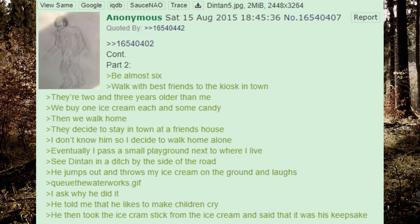Be almost 6. Walk with best friends to the kiosk in town. They're 2 and 3 years older than me. We buy one ice cream each and some candy. Then we walk home. They decide to stay in town at a friend's house. I don't know him so I decide to walk home alone.